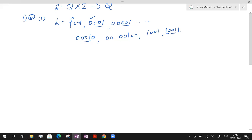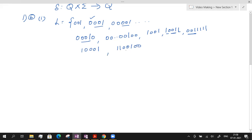The substring 001 may be preceded or succeeded by 1s. Other possible strings include 10001 or 1100100. The substring 001 is present and it might be preceded by combinations of 0s and 1s. So this gives an idea of the strings that belong to this language.